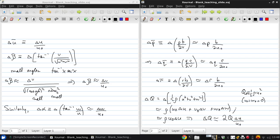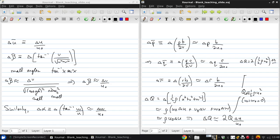And if we want to check this to make sure we're comfortable with it, we can write it out: 2 times one half rho U naught squared delta U over U naught. The square cancels here, then one half cancels with 2, and we get rho U naught delta U, which is exactly what we have here.